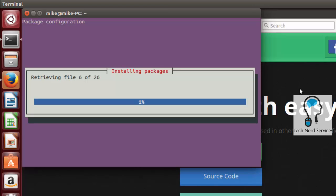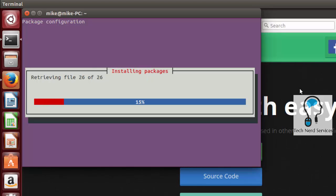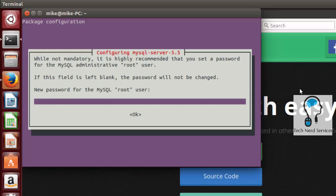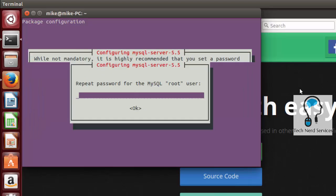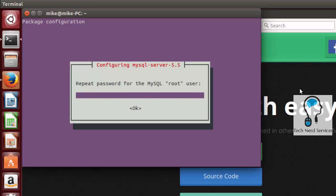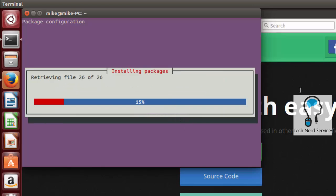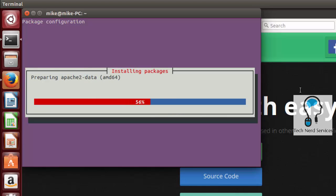It will then give us a screen where it's downloading all the required packages. Part way through that it will give you a pop-up to enter a password for the root user of the MySQL database. So we'll enter that as well as enter it a second time for confirmation and then we'll let the rest of the installation finish.